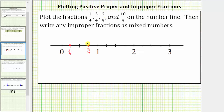Next we have six-fourths, so let's start at three-fourths and count by fourths: three-fourths, four-fourths (which is equal to one), five-fourths, and six-fourths. Six-fourths is equal to six copies of one-fourth.